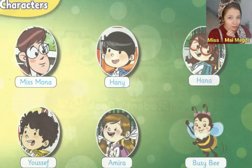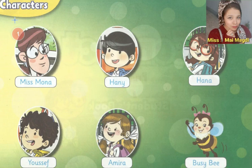Now we'll get to know the characters who will be with us in our book. Number one, Miss Mona. She is a teacher. Number two, he is Hany. He is a boy.